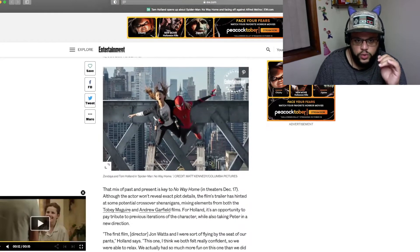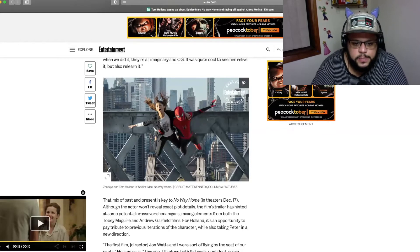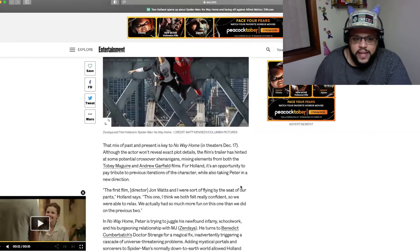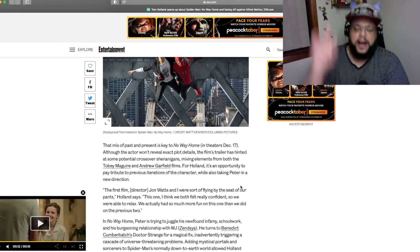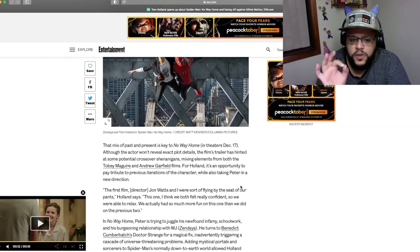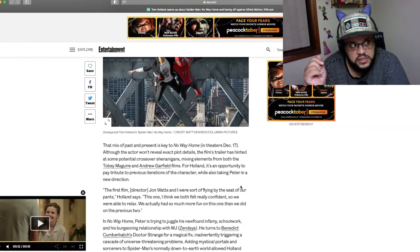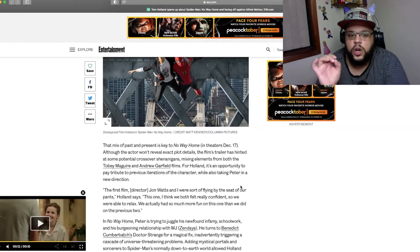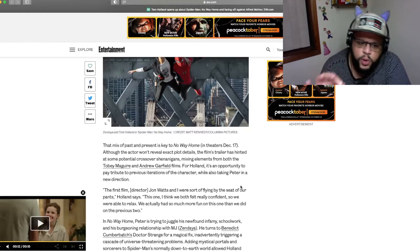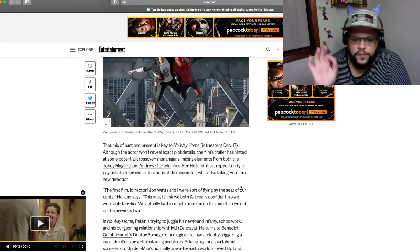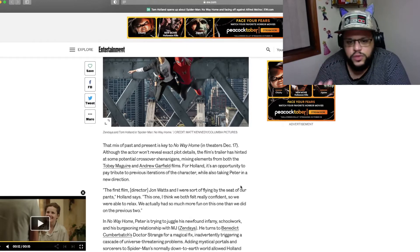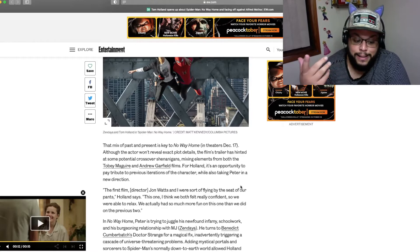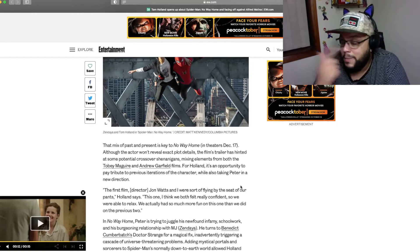See, now that makes me worried. But then again, I'm like, well, the CG in the Spider-Man movies rarely looks like super rubbery to me. CG's pretty good. It was quite cool to see him relive it, but also relearn it. That mix of past and present is key to No Way Home in theaters December 17th, a day after my birthday. A happy birthday it will be.